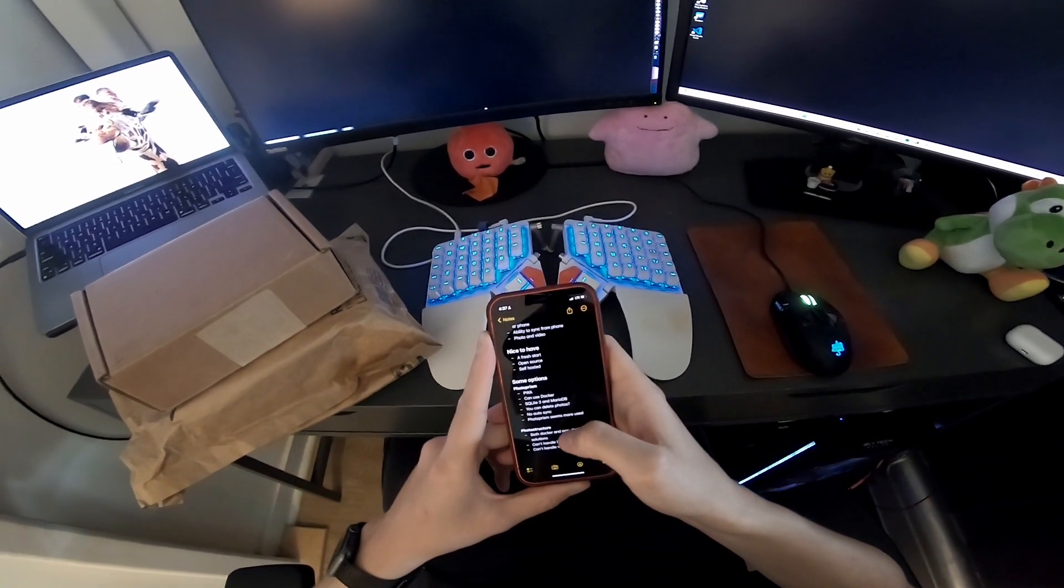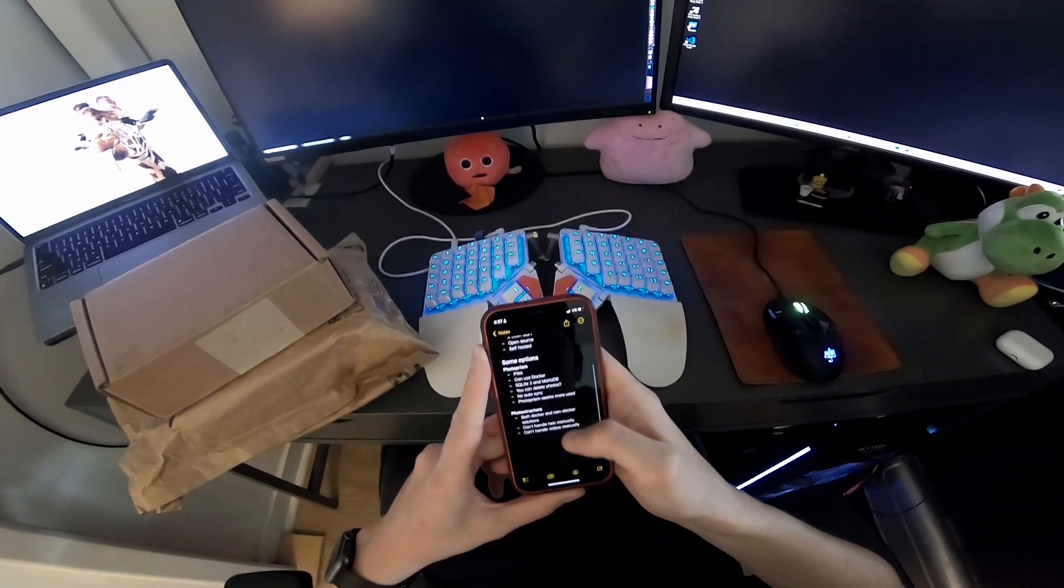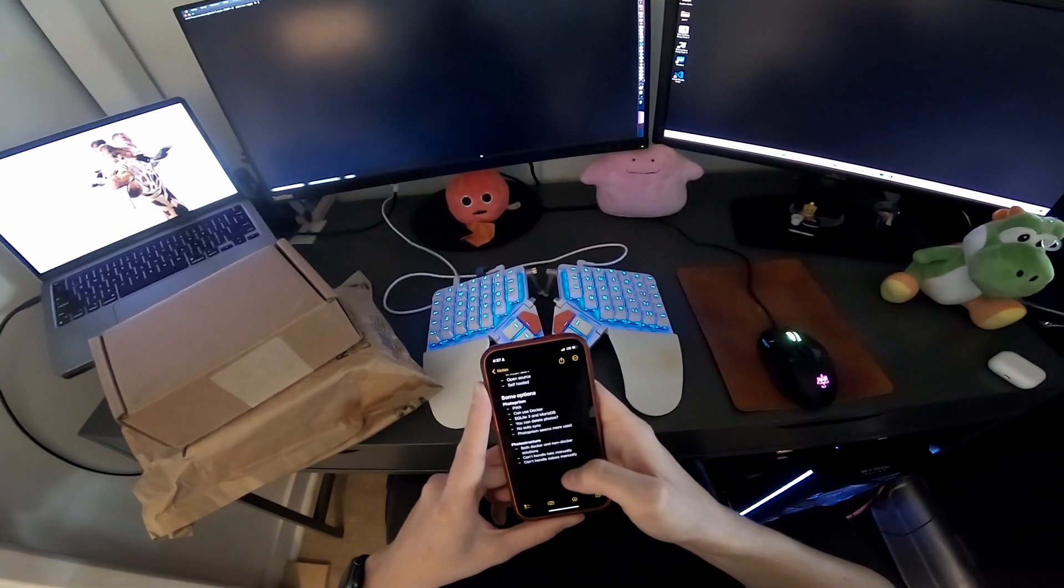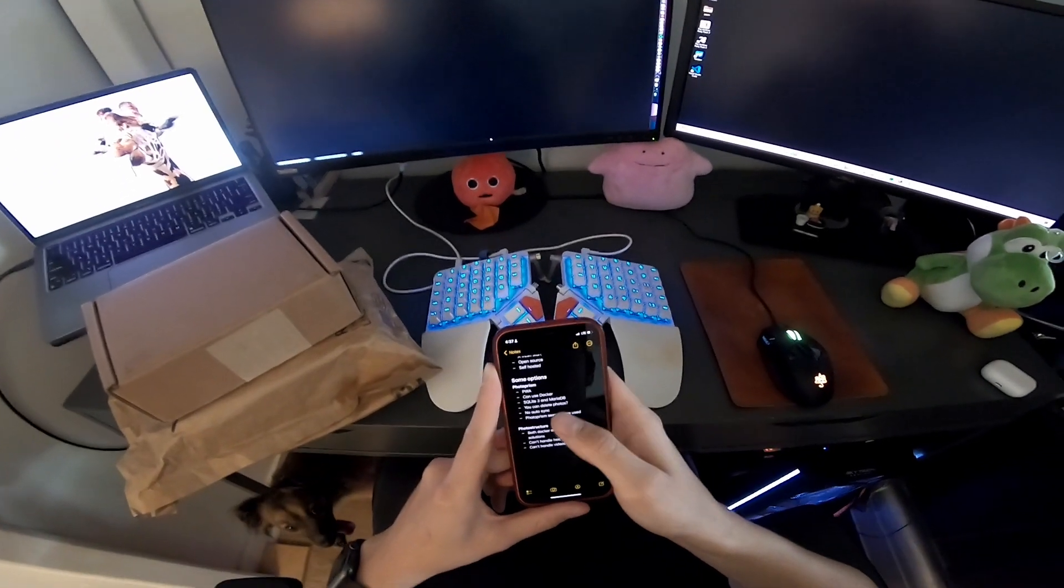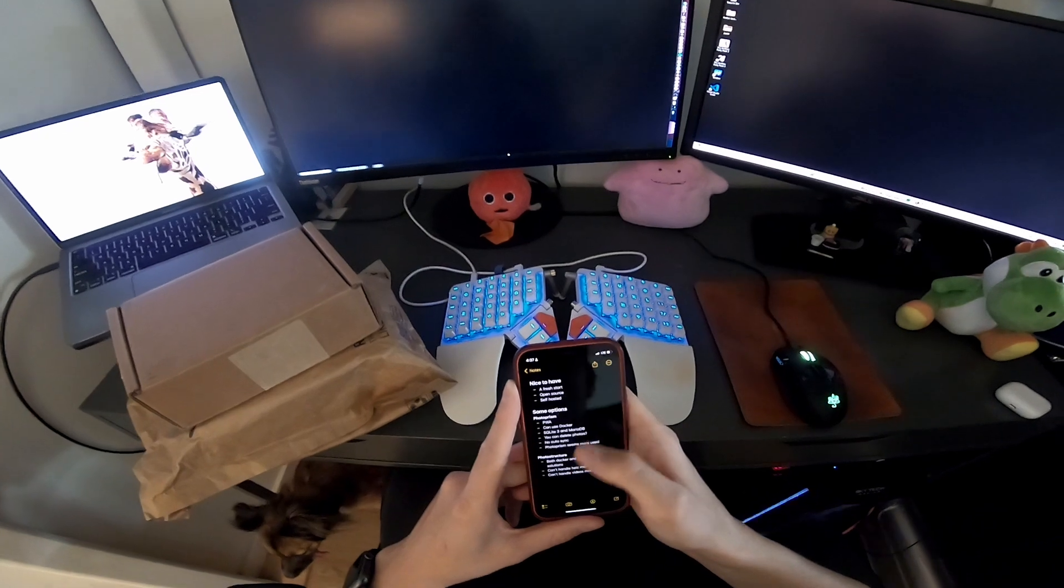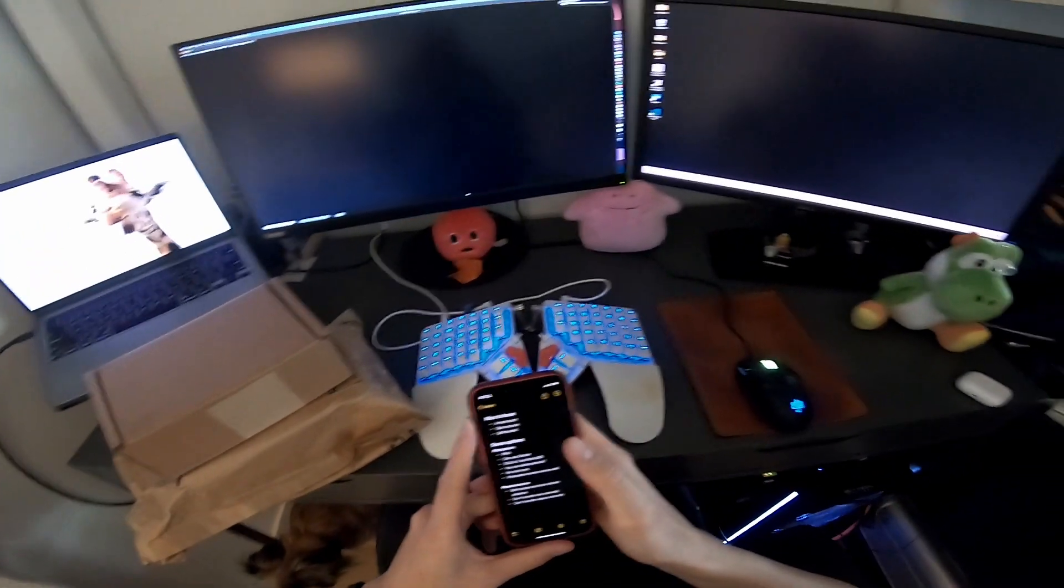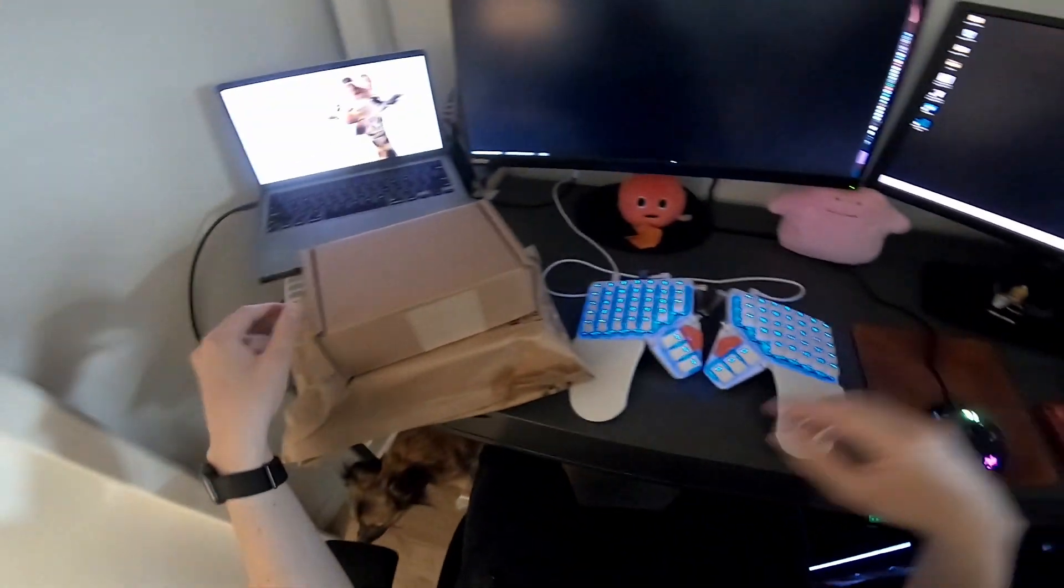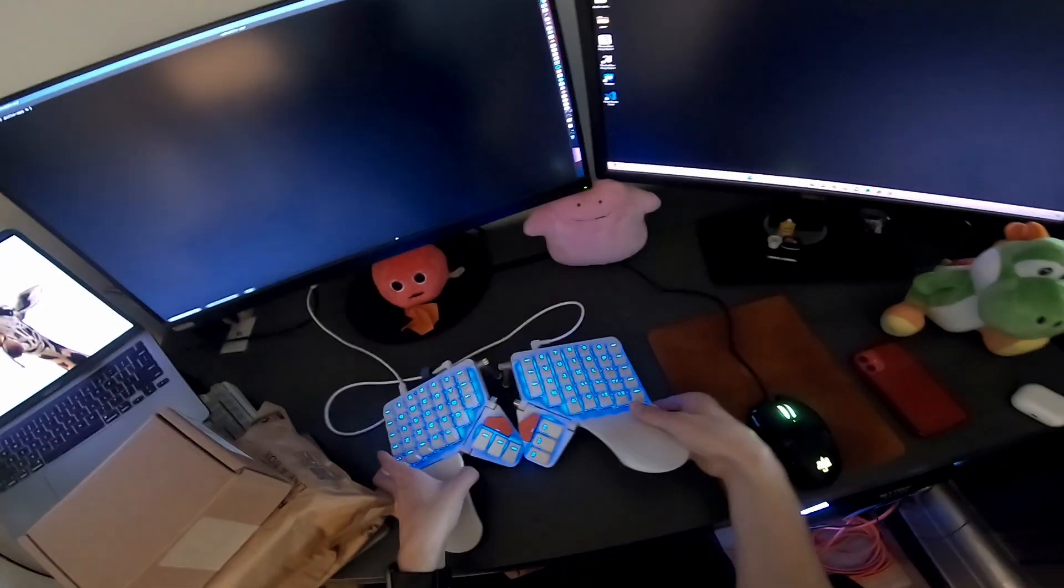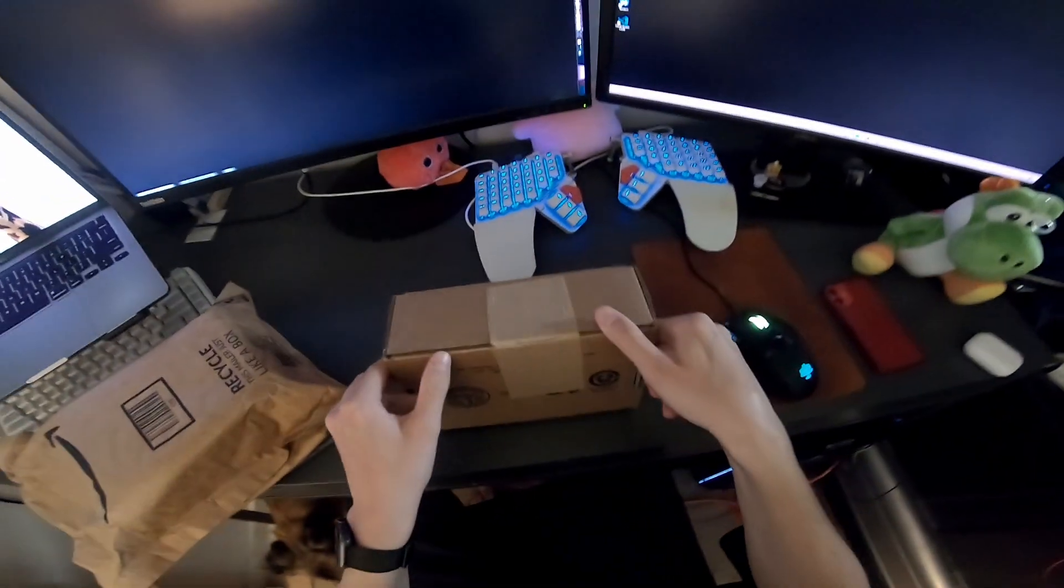I did some research, took some notes on what kind of software I want to use. It came down to PhotoPrism or PhotoStructure, but it looks like PhotoStructure can't handle live photos or videos natively whereas PhotoPrism can. So we're gonna try that out on this laptop.